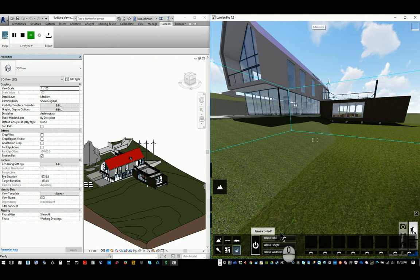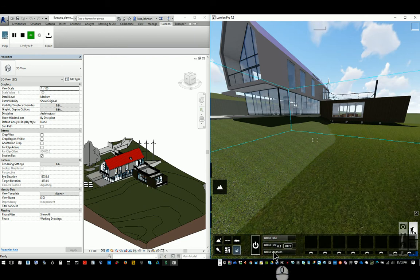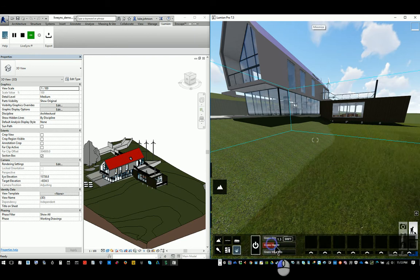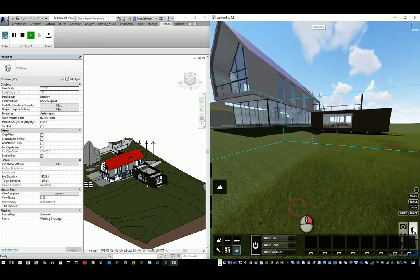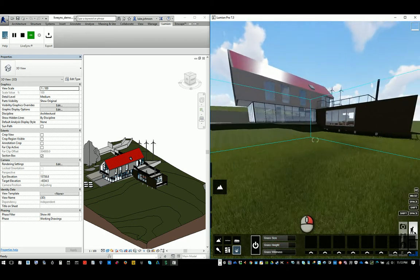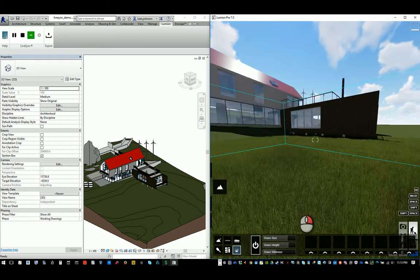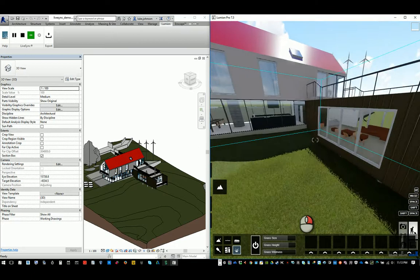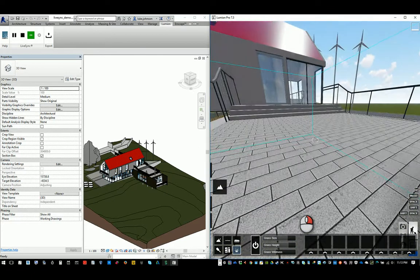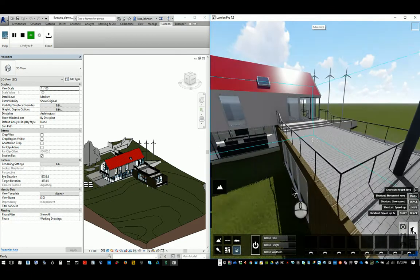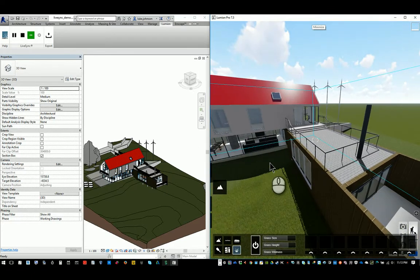We can change some things about the grass in Lumion, as you probably know. You can have actual grass showing, which straight away makes your scene look more organic. What we've already seen is how quickly LiveSync works bringing the model in and also how material updates can occur.